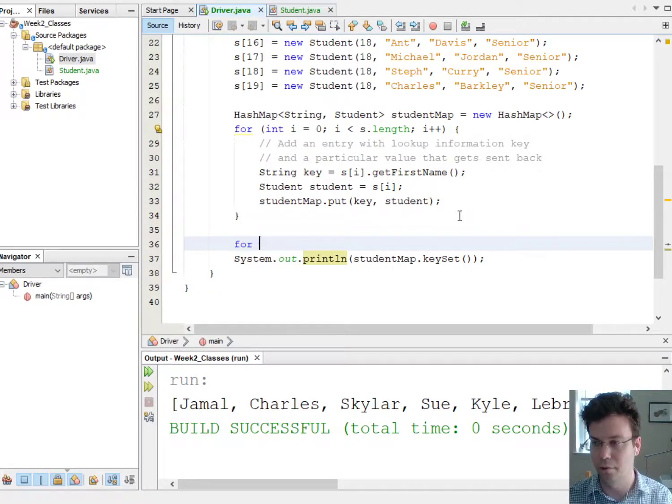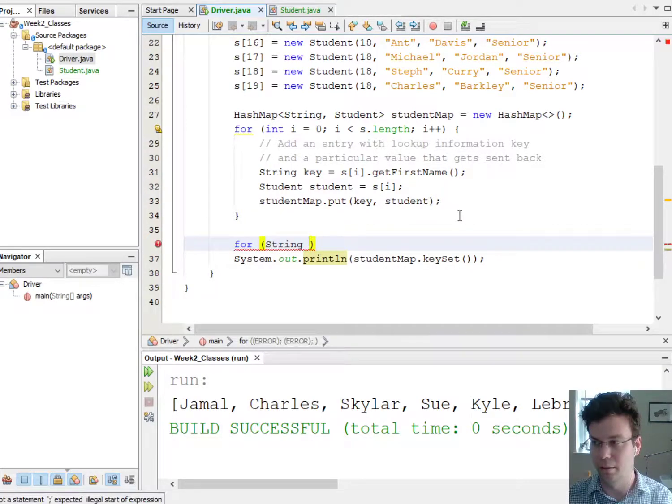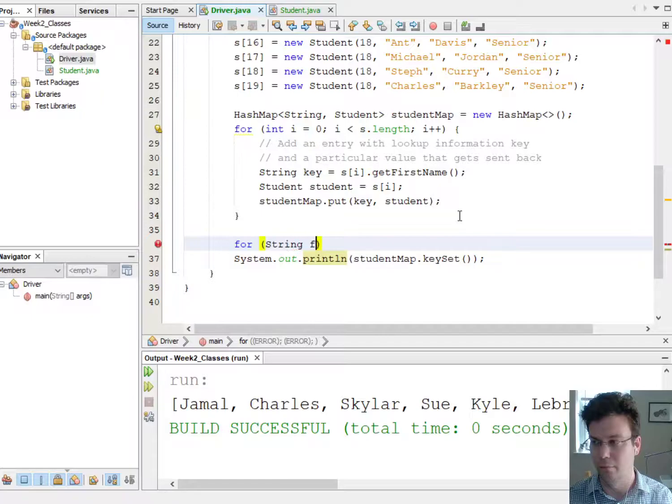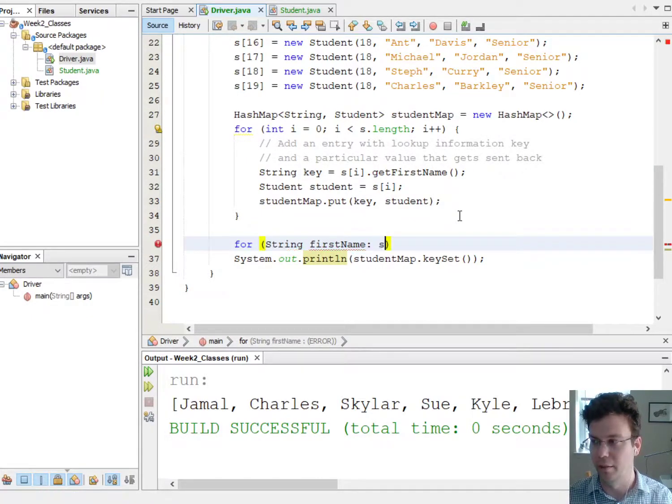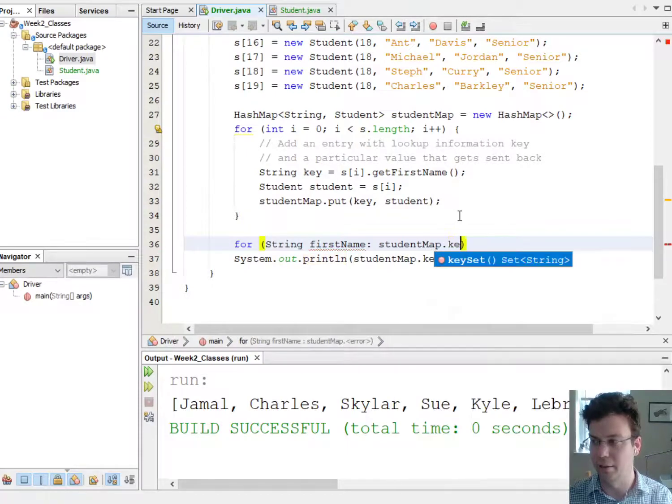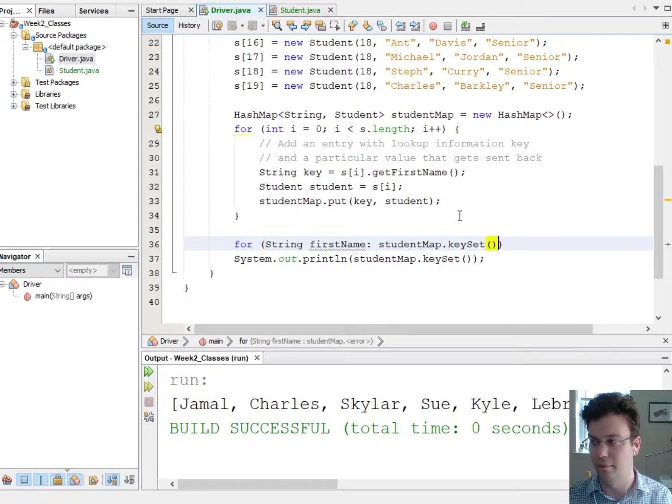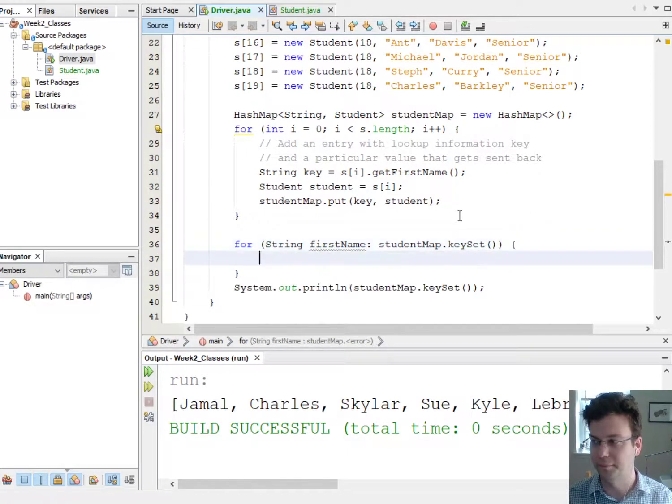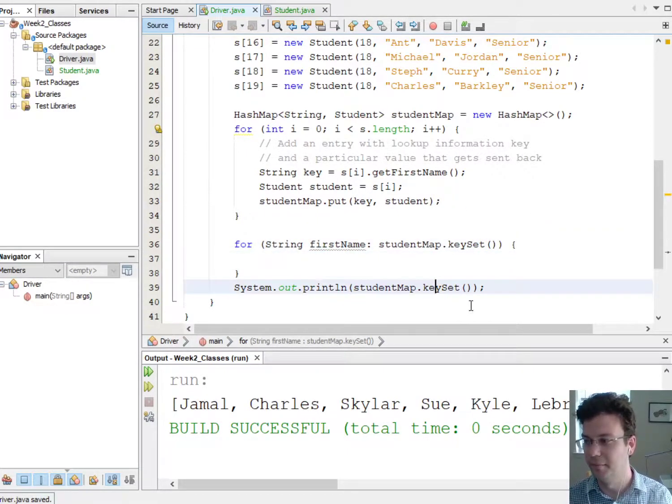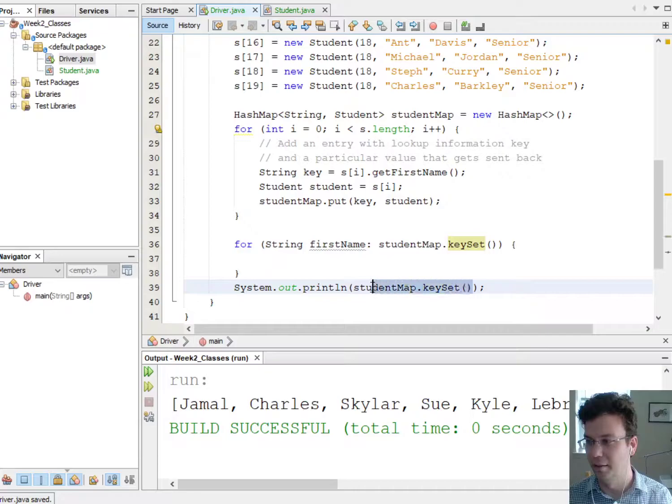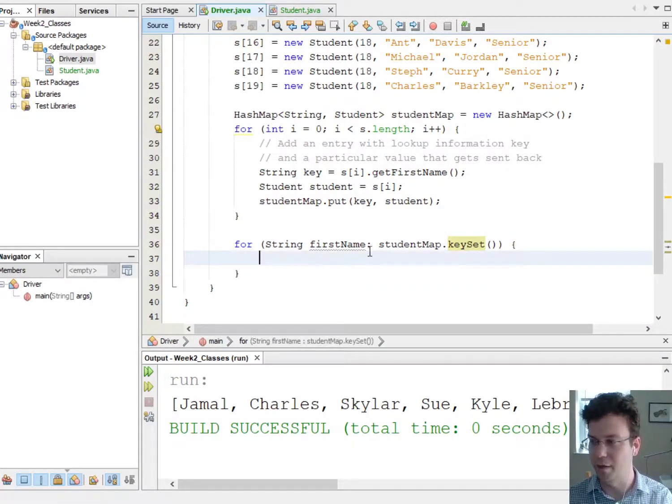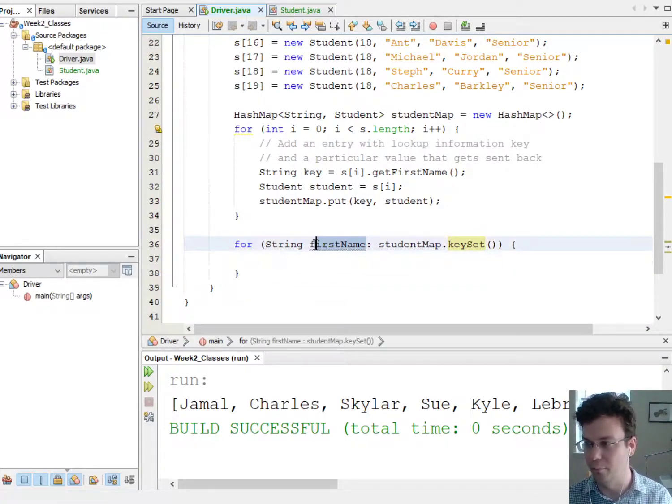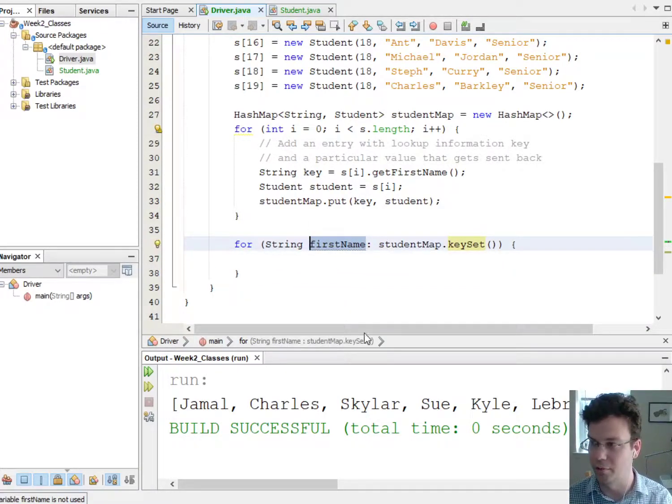So what we have to say is for String firstName colon, so I'm just gonna call it firstName, studentMap.keySet. Okay, so now I'll just print out the first name. So I can call this whatever I want, it's just like with the for loop.